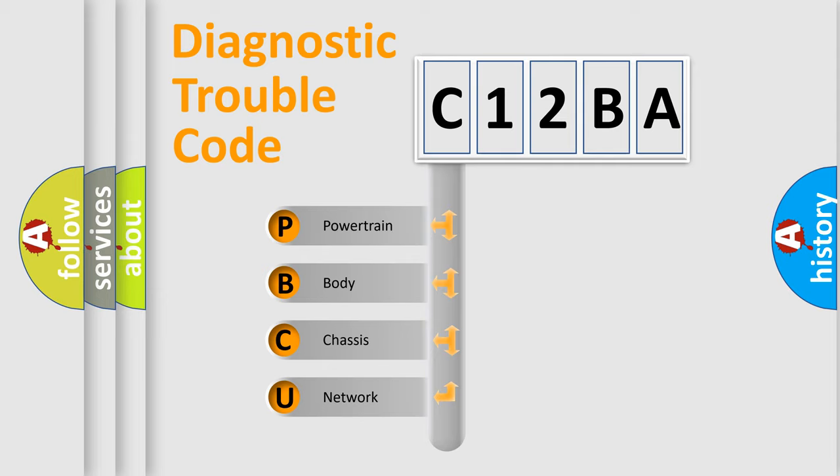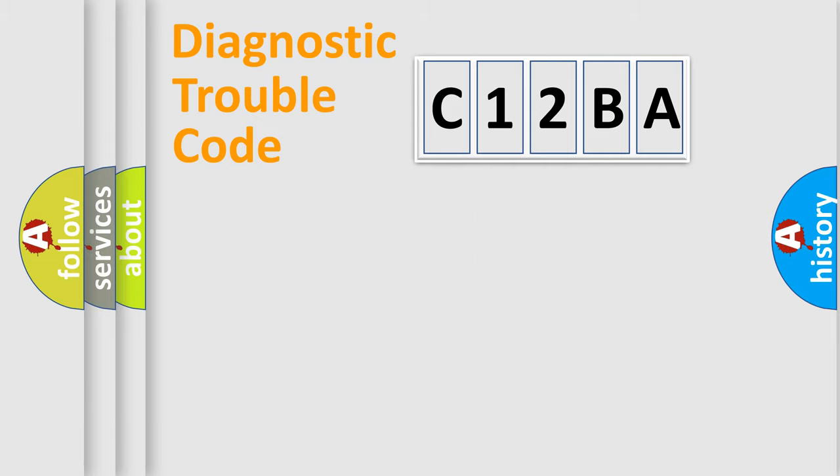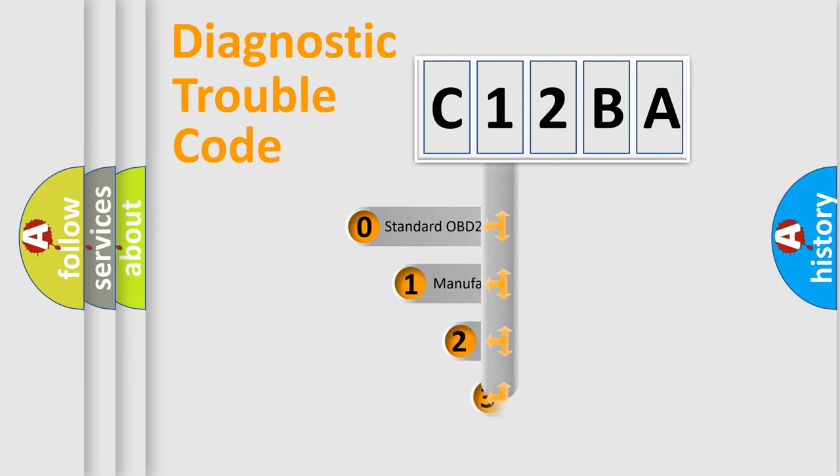We divide the electric system of automobile into four basic units: Powertrain, body, chassis, and network. This distribution is defined in the first character code.